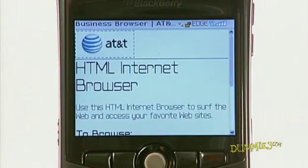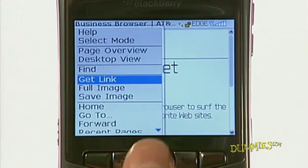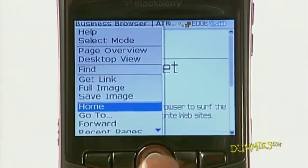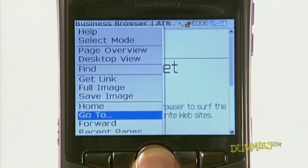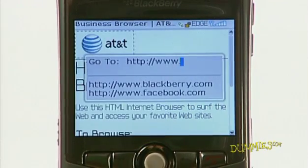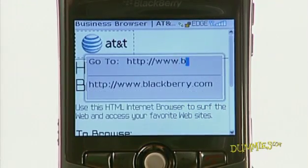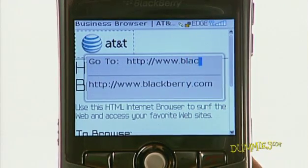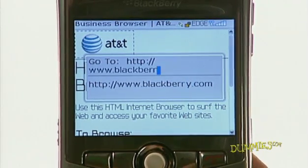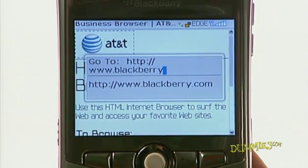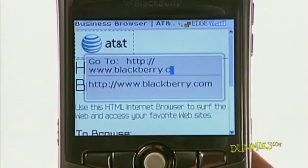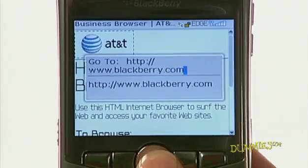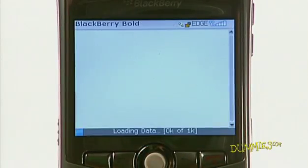Once your browser has fully loaded, press the Menu key, scroll to Go To, and press the trackball. Type in blackberry.com. Note that you do not need to type in the www for websites. Press the trackball.